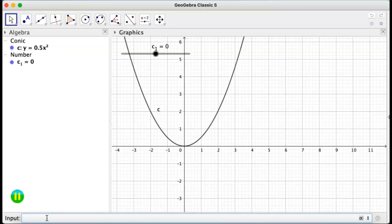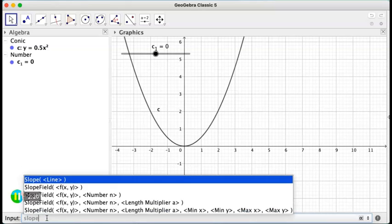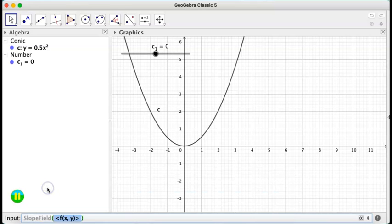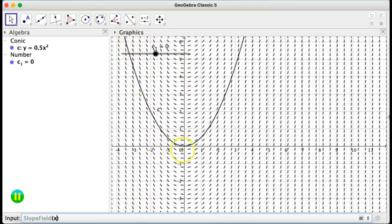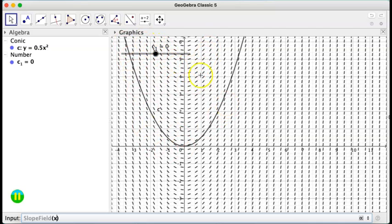Now I'm going to draw the slow field. So slow field of the same equation x. So that's what I wanted to show you. Actually, we have only one solution here. But the slow field shows me that there are much more.